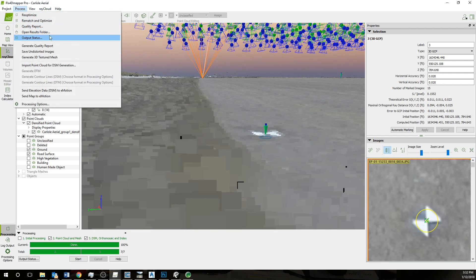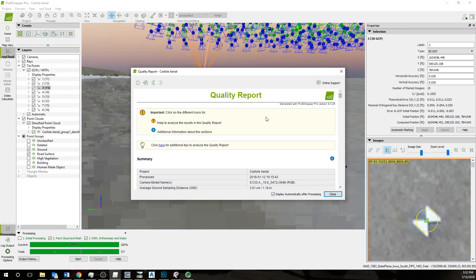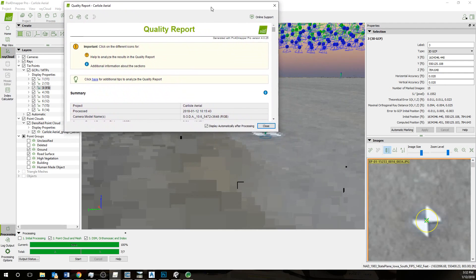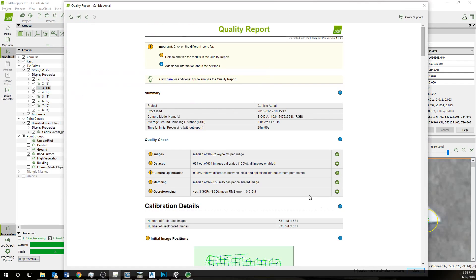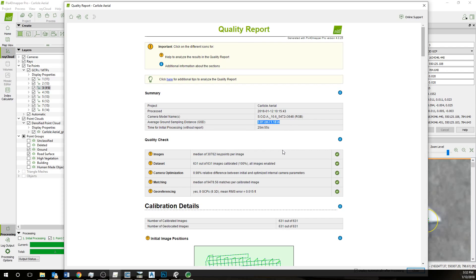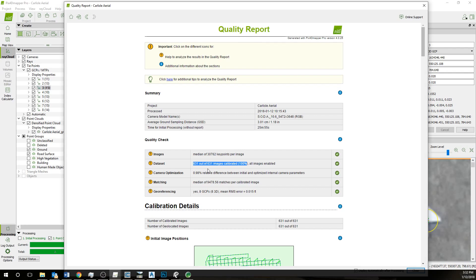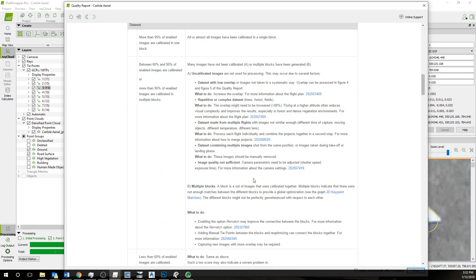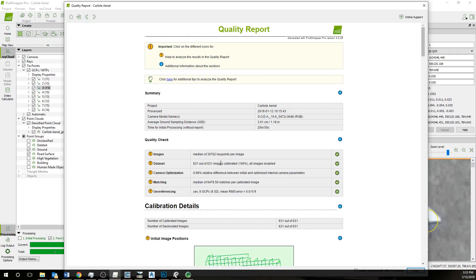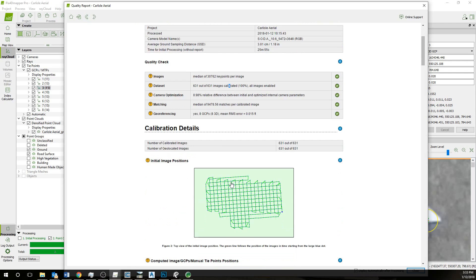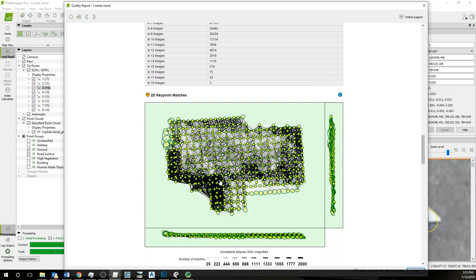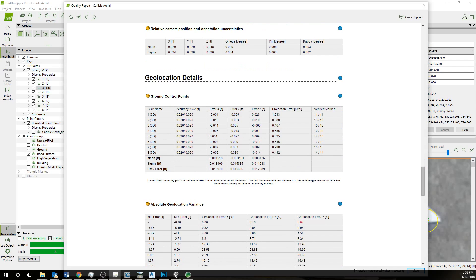It's going to give you a quality report. When you process, there's a lot of information in here. The important data to know is the ground sampling distance, so you should make sure that that is within your project parameters. Then I usually check for this dataset. If you have more than about 90% images enabled, you should be fine. They have descriptions of what all of this means.